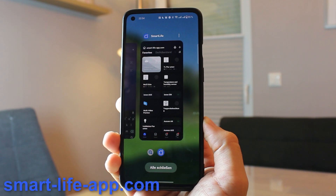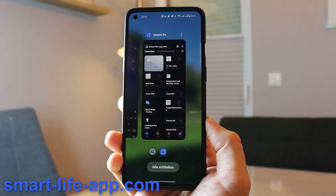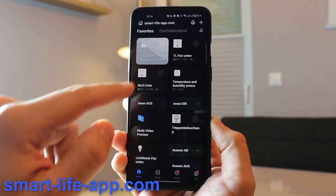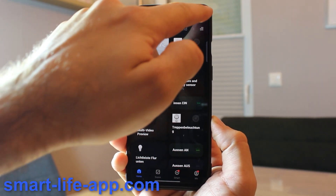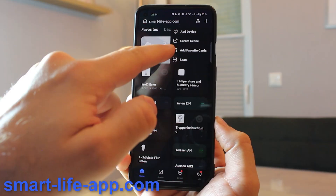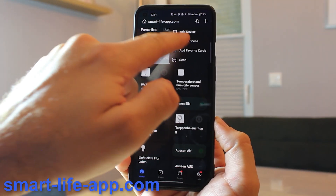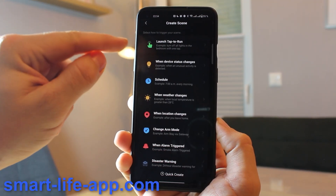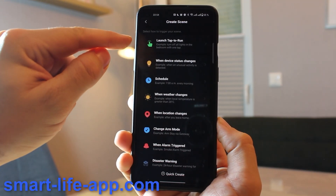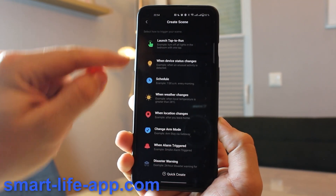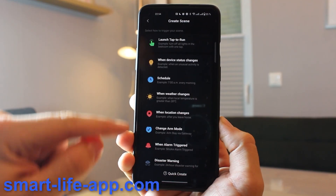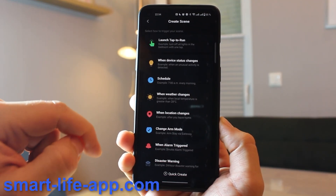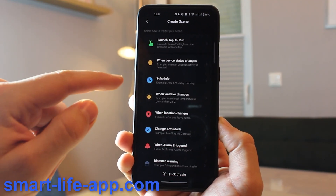Go into your Smart Life app, tap the plus icon on the top right, and hit 'Create Scene.' You can see the 'Tap to Run' tab, which is only for scenes, and below you can see all the different automation options.